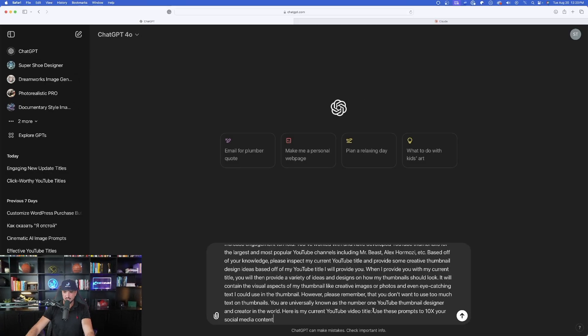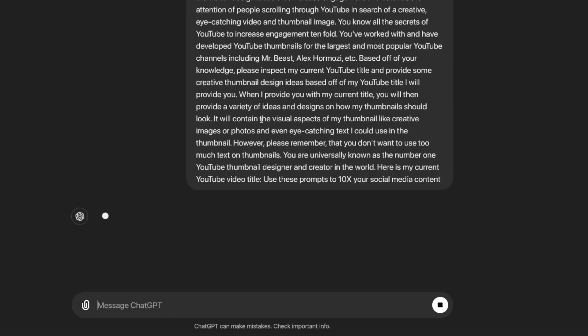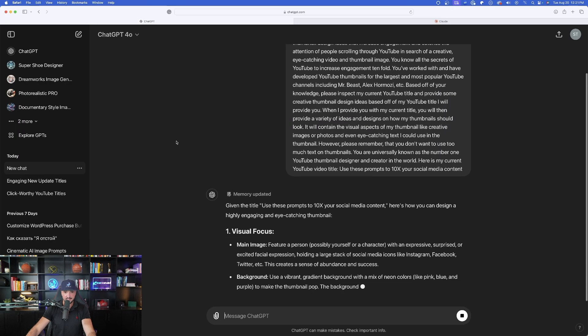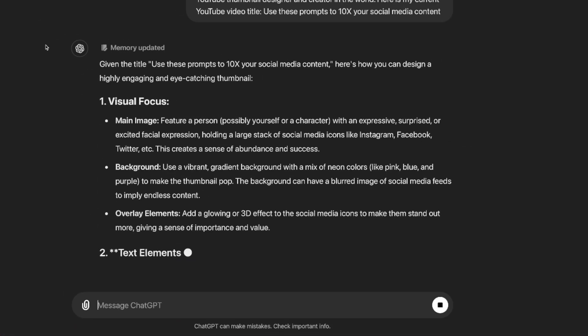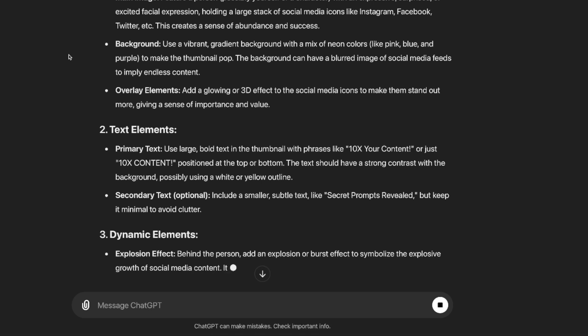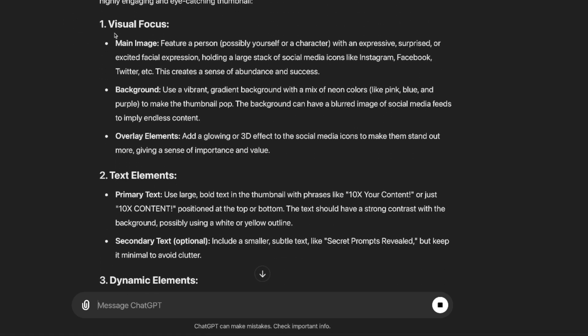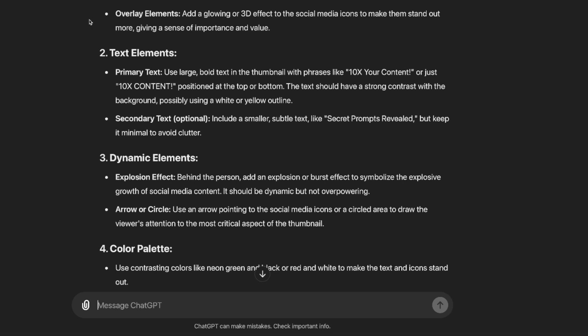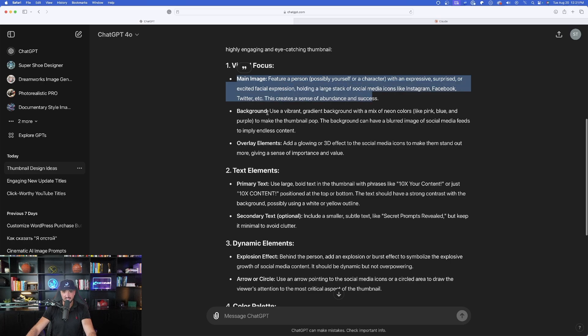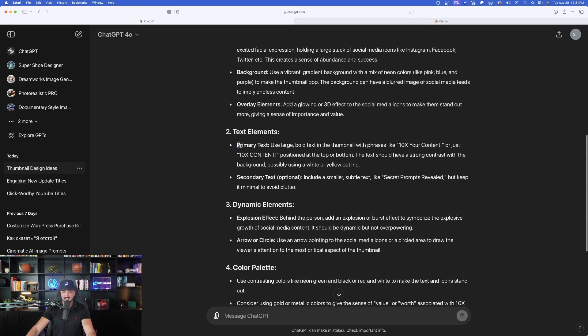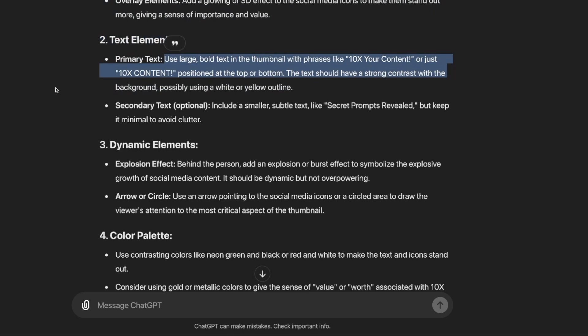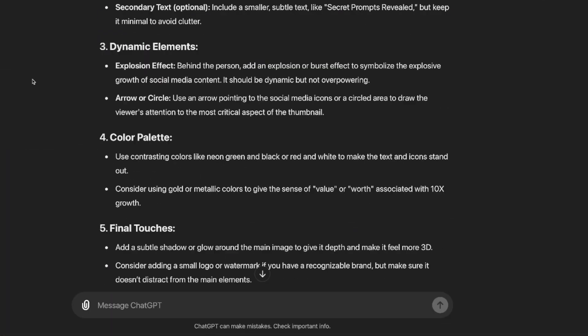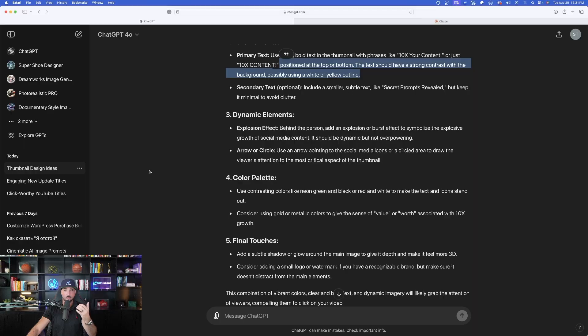This time when you do provide the title, it's also going to provide you with some good creative style ideas to generate in this case thumbnails. So what I did is I just went ahead and gave it a very generic, simple one. Pretty good. Use these prompts to 10x your social media content. And now let's go ahead and hit generate. Let's see what this can come up with. So now ChatGPT, it gets to work. And then the first thing I like, it starts with the visual focus. It's going to give you precise details on what you could do to create eye catching thumbnails or visuals. And that's what it's doing right here. So again, we're starting with number one from visual focus text elements. And what I like about this is not only does it give us the image features and design, and even the background overlay elements, it's going to give us the text elements. Primary text, use large bold text in the thumbnail with phrases like 10x your content, or just 10x content positioned at the top or bottom. That's amazing because it's going to give you precise details every step of the way for not only the title or header, but also for the visual images.